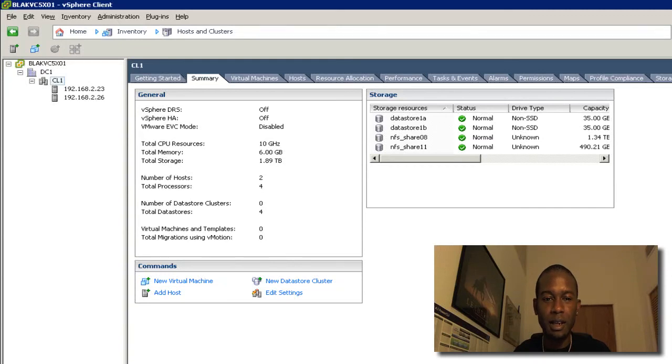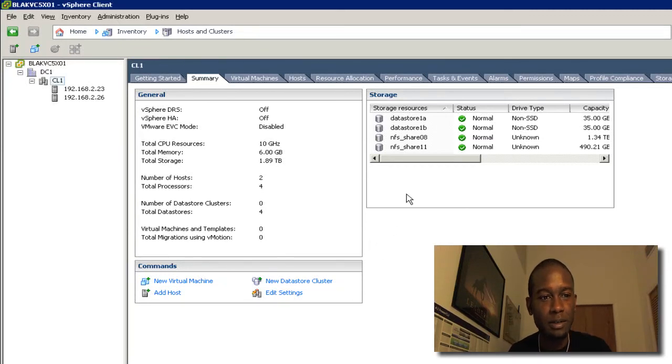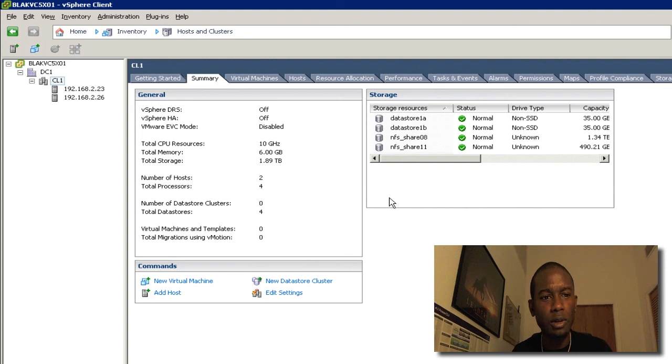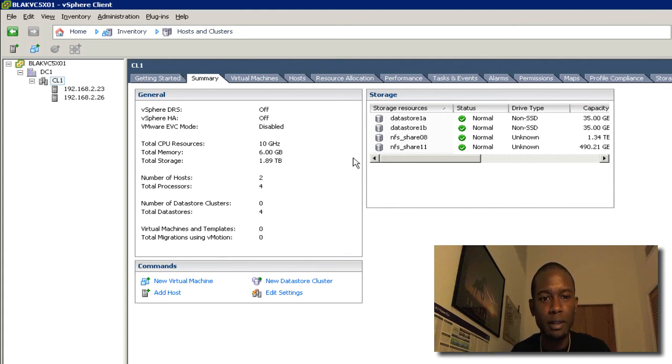Hello, this is Anton over at TheHyperAdvisor.com. I'm going to go into a quick video here to show the creation of a Datastore cluster.